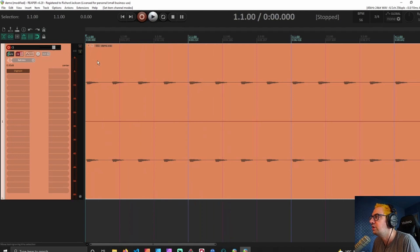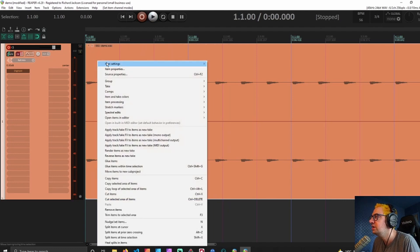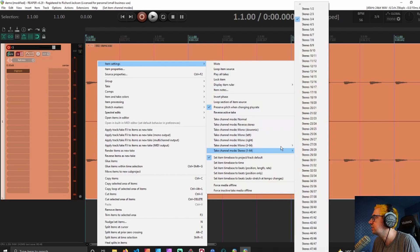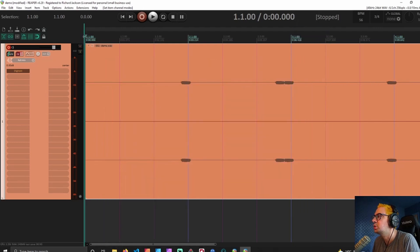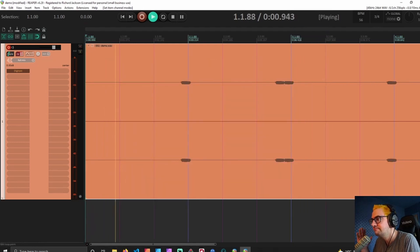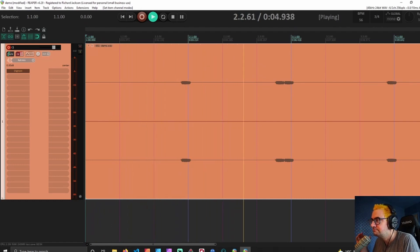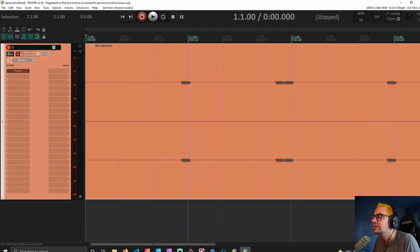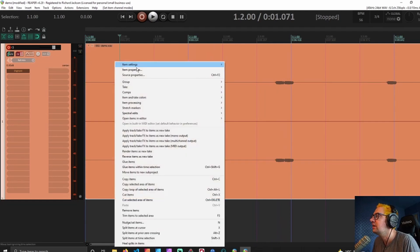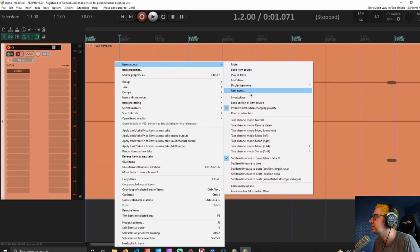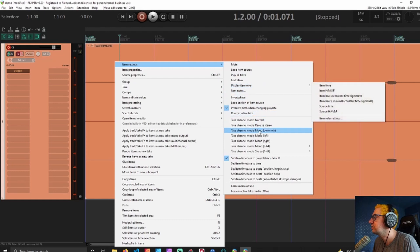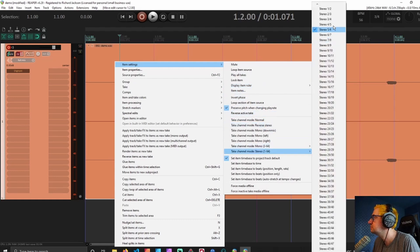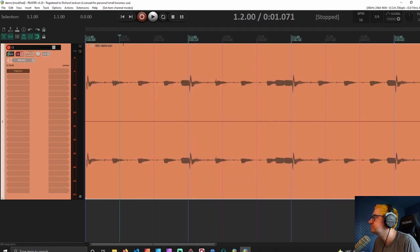Those are the only parts that we hear. If I go into item settings again and pick another pair like 5 and 6, which would be the next track, I can show you what that would sound like using that master version. It fits together like this.